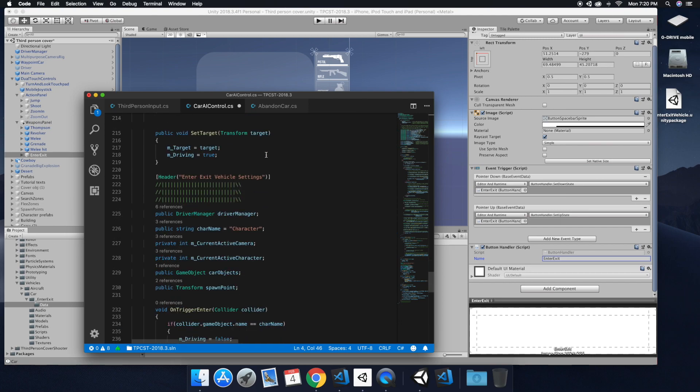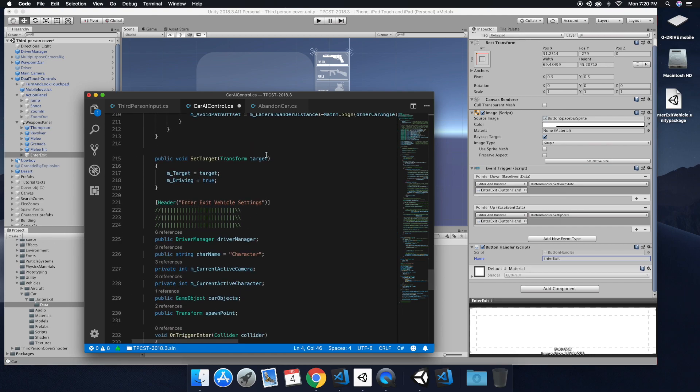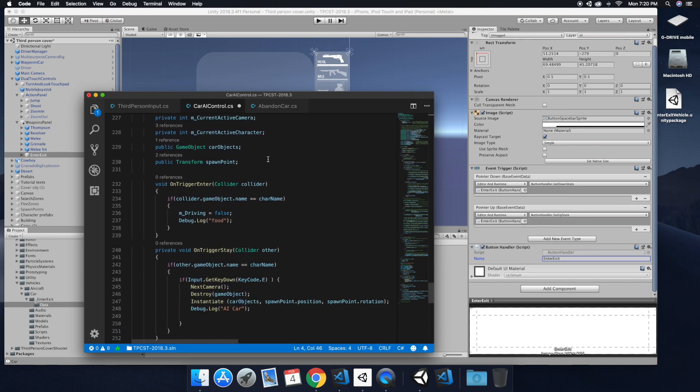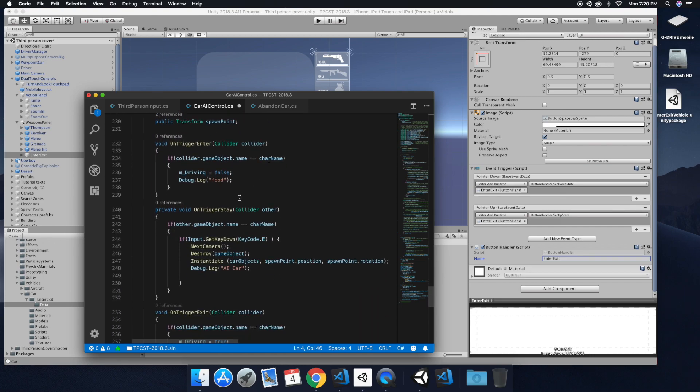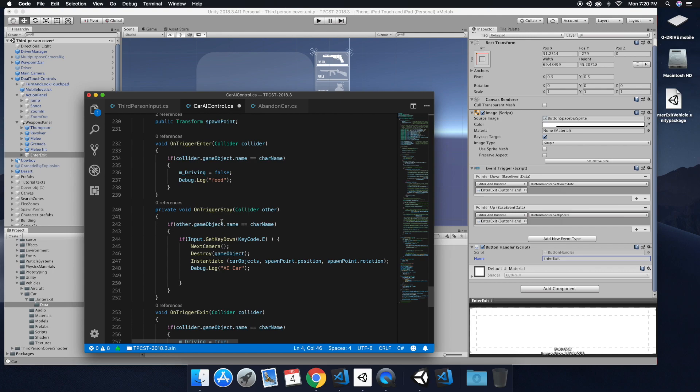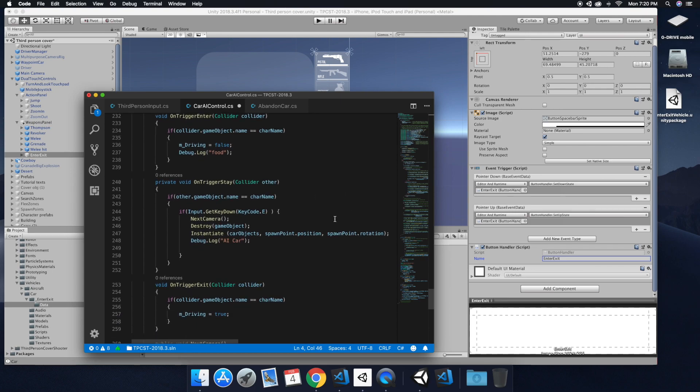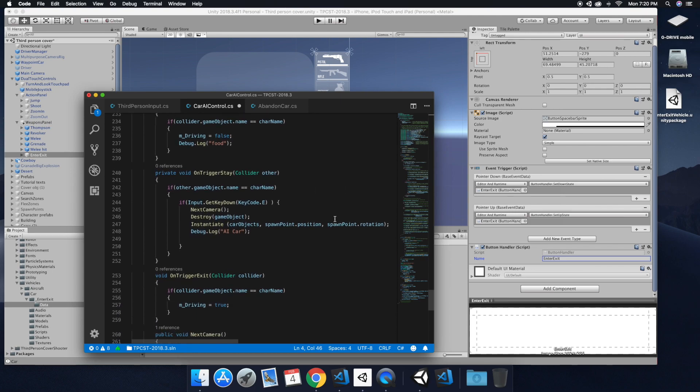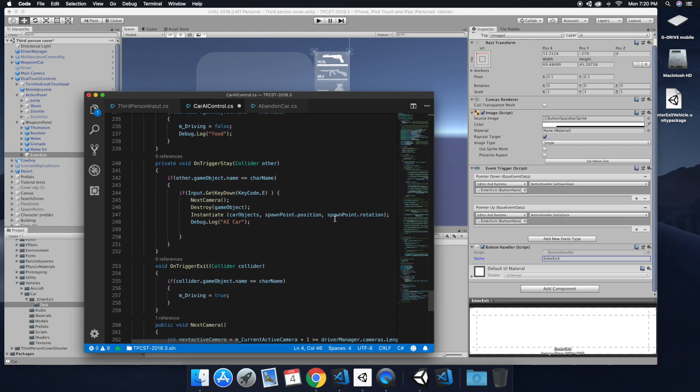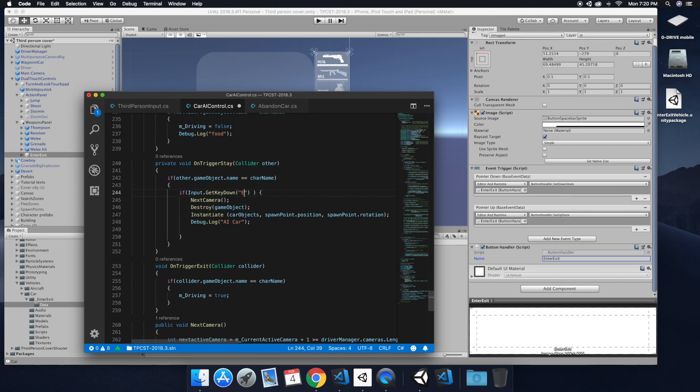And so now that we have the cross platform components added, we can simply go down to where our input is on our key code event. And this is where we're going to change in quotations. We want to add the text enter exit that we just put on the button handler script.